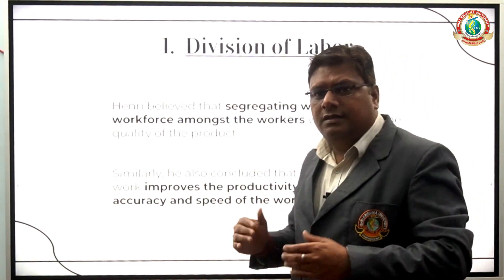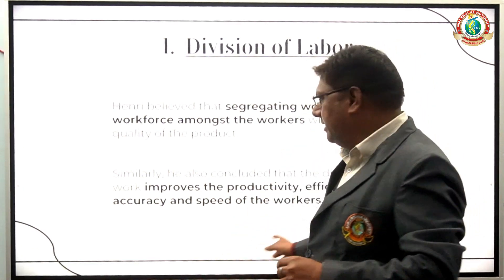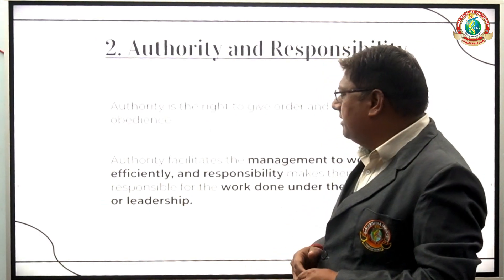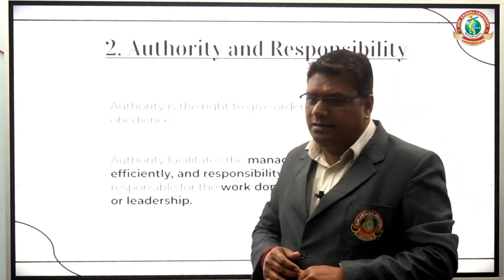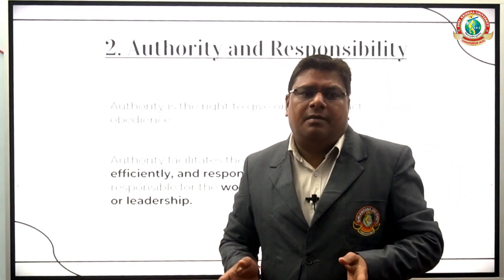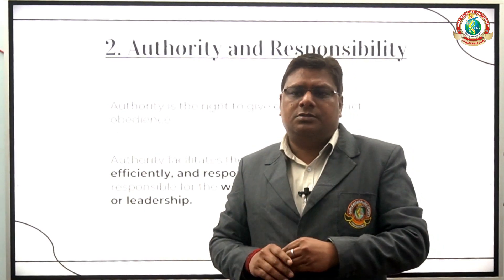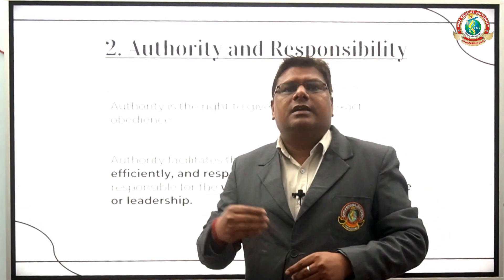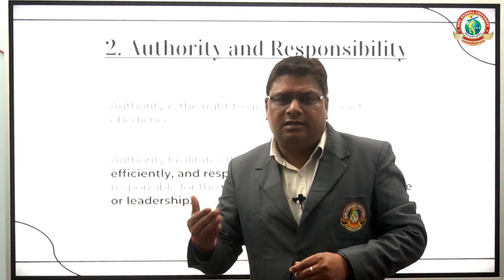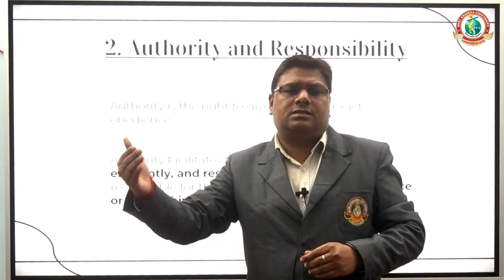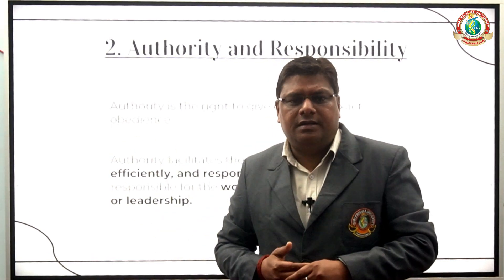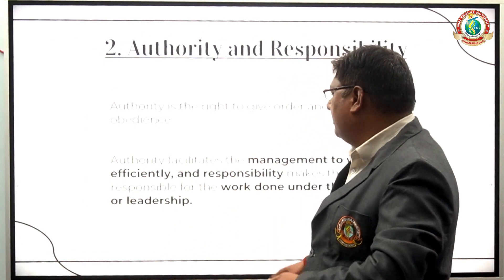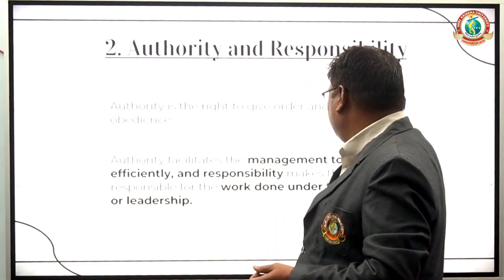The second principle is Authority and Responsibility. Jab hum kisi bhi kaam ki authority aur responsibility kisi ek vector ko assign kar dete hain, ya de dete hain ki yeh kaam aapko is samay mein complete karna hai, to woh uski authority and responsibility kehlati hai.